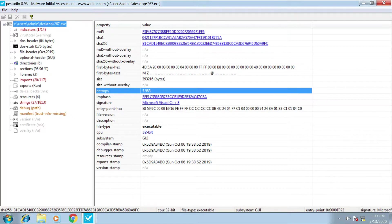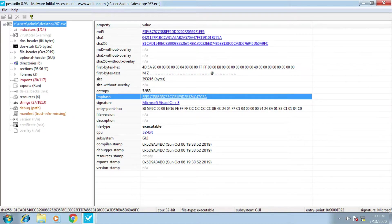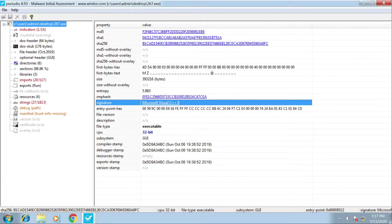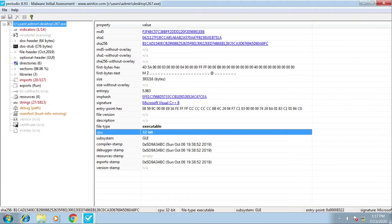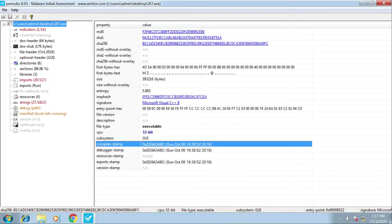Next we have the ImpHash, which I will come back to. We have the signature detecting the file was written in C++, the file type, the architecture of the file - whether it's 32-bit or 64-bit - and the timestamp of when the malware was compiled. These timestamps can be forged, so that's just something to be aware of.